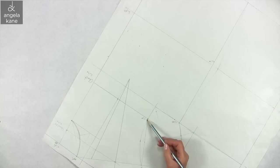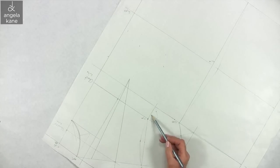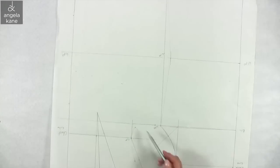You could use a French curve template, but I prefer to do it by eye and get exactly what I want.